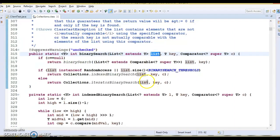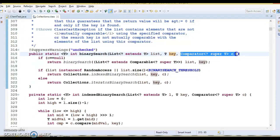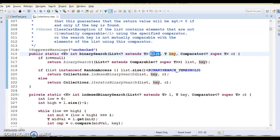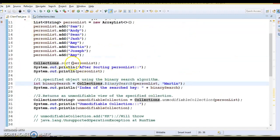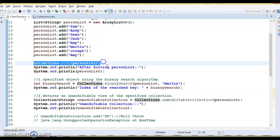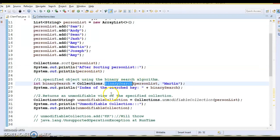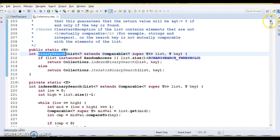With the comparator overload, sorting will be applied and then binary search will be applied on the list. In our example, we used the first binary search method — we first applied sort and then used this method. Let's look at how binary search works according to the Java documentation.